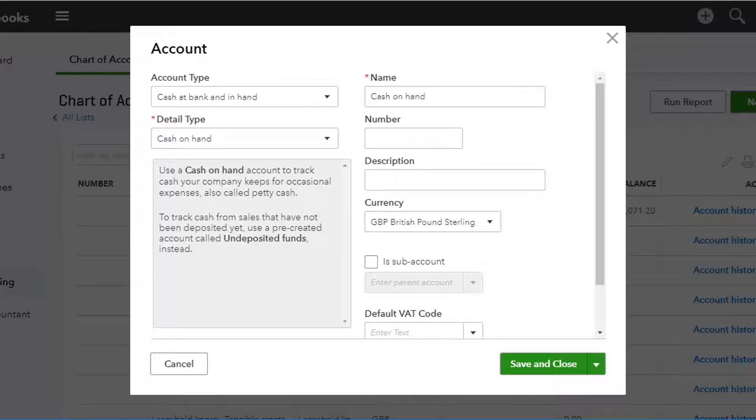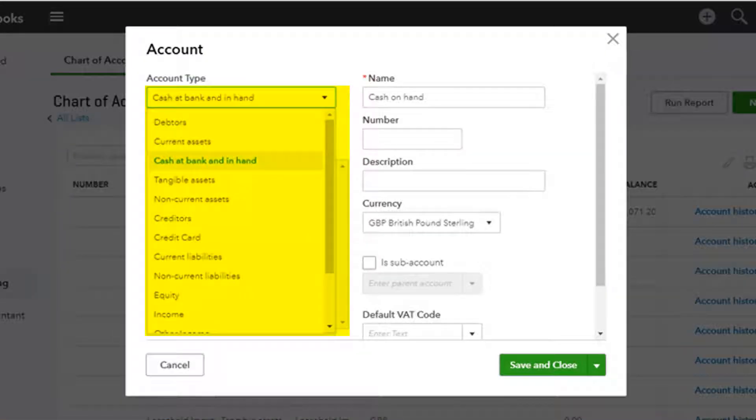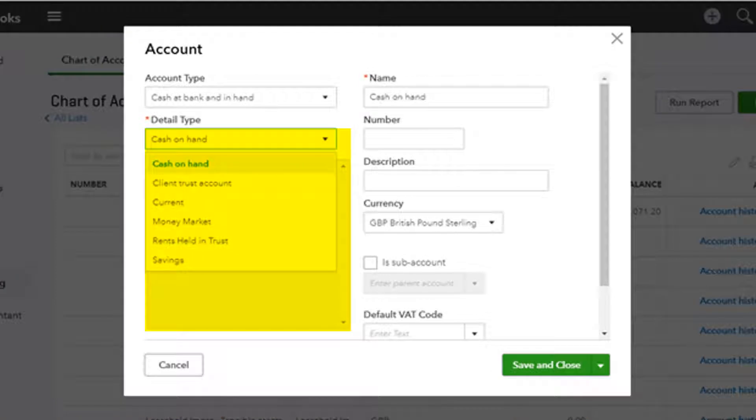From the accounts pop-up, enter the details required. Choose the account type from the drop-down menu, then choose the detail type again from the drop-down menu.